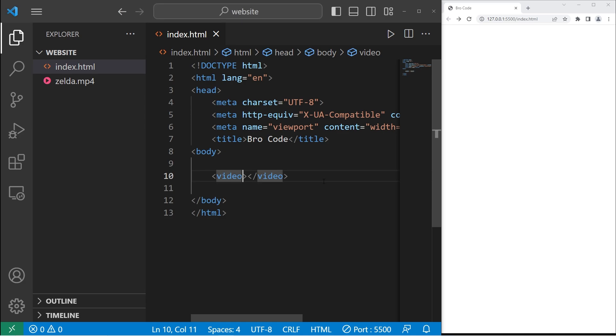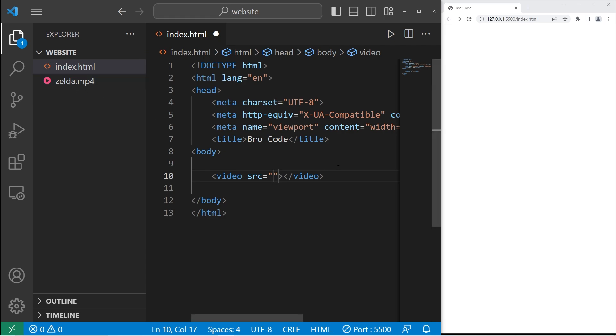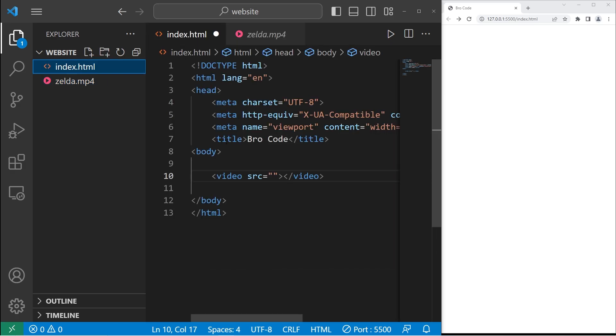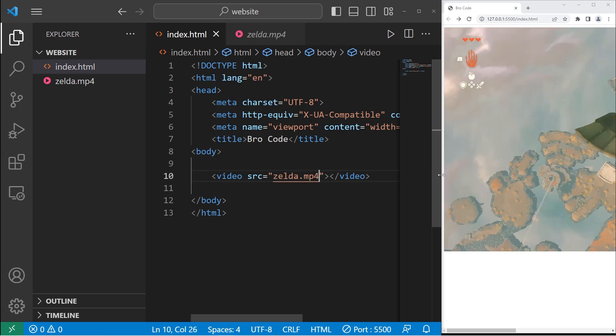Within the opening video tag, we can set a source attribute to be either the relative file path or the absolute file path of that video. These two files are right next to each other, so I only need the file name. My file is Zelda.mp4. And there's my video, but it's humongous.